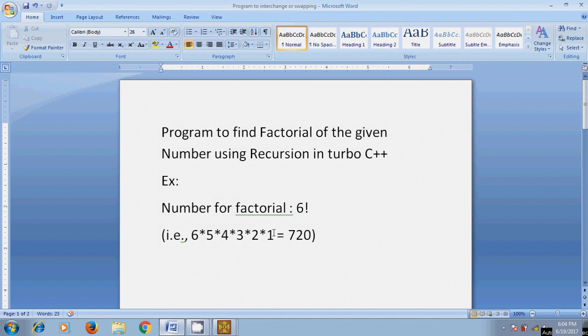Here, I am assuming a number 6 for finding the factorial. As we know that 6 factorial equal to 6 multiplied by 5, multiplied by 4, multiplied by 3, multiplied by 2, multiplied by 1 equal to 720.